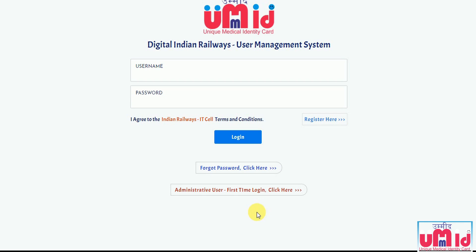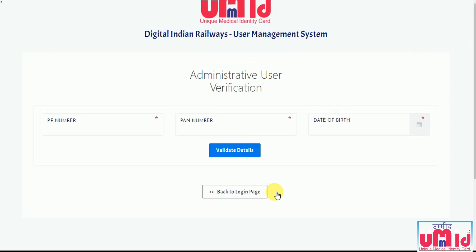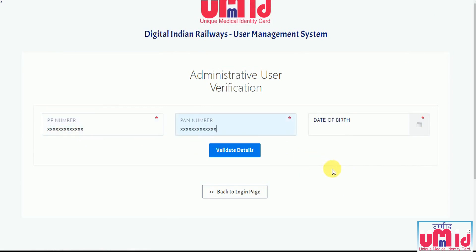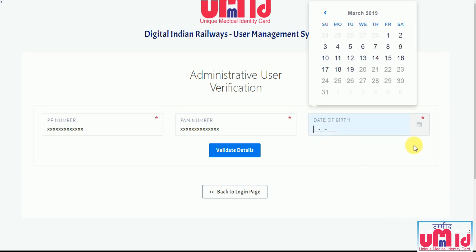First, the user has to go to the Wumith portal login page. Towards the bottom of the login page, you will find a hyperlinked text: 'Admin First Time Login.' The user has to click on it, and a validation page will open.